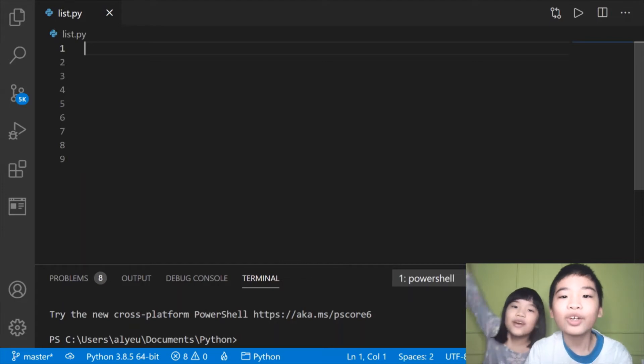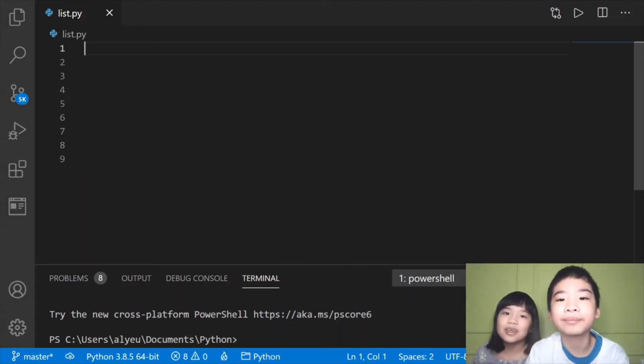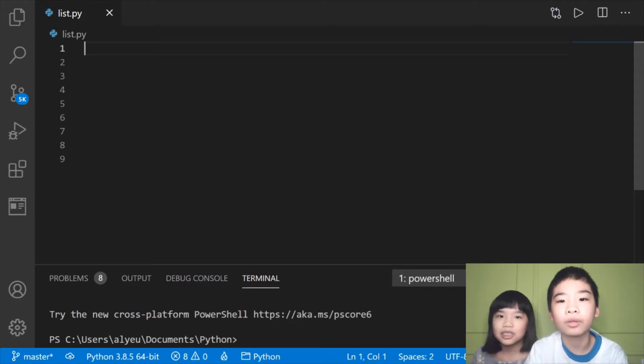Welcome to Coding with Kids! My name is Kalia and my name is Andrew. Today we're going to do Python.